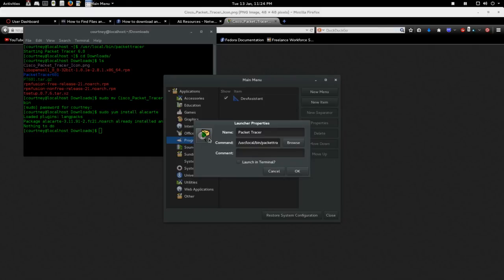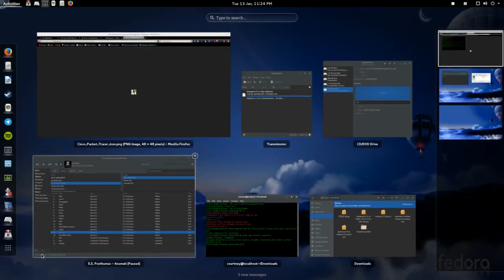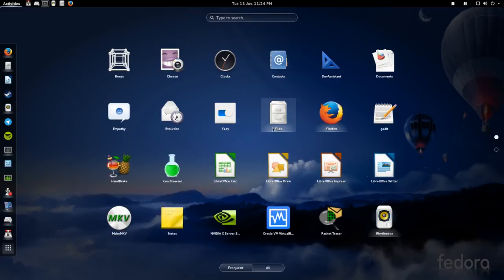I'll put links to these things in the video description. And just click OK. It is added. We'll exit out. Now we'll come here. And there's Packet Tracer.